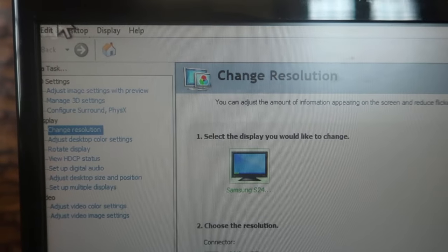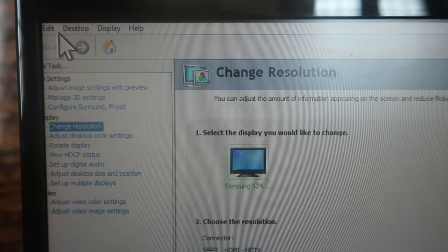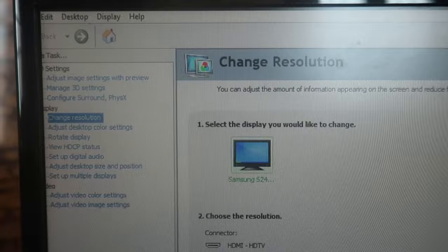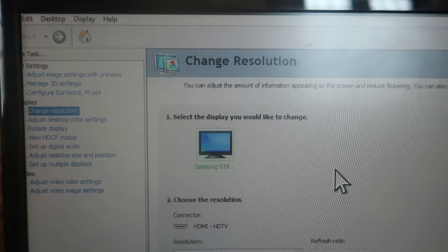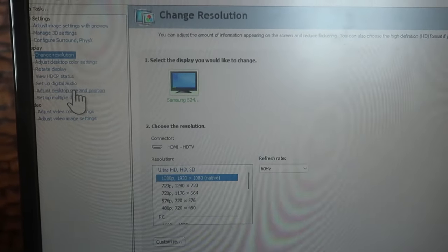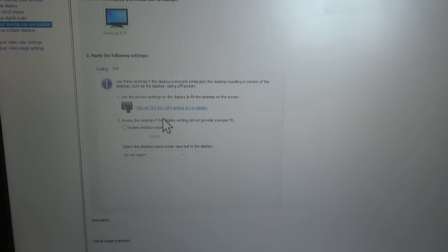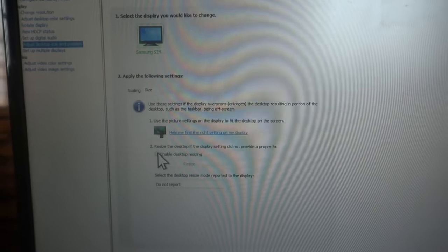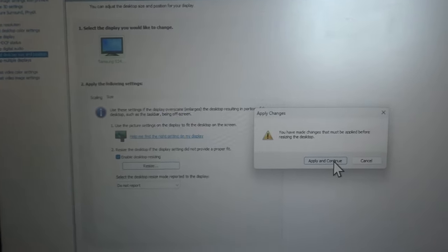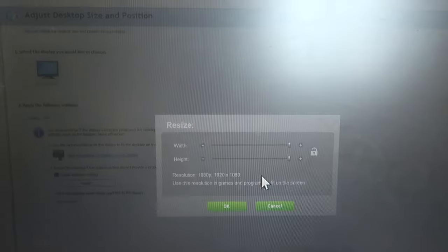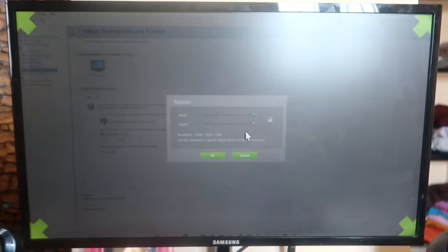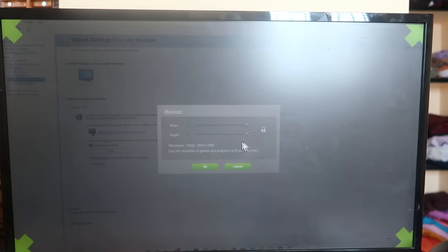However, the display is still not perfectly aligned — near the edges, some of the display is going out of the borderline. You need to align the screen resolution to the display size. For that, click on 'Adjust Display Size and Position,' then enable the 'Enable Desktop Resize' option and click on the resize option, then click 'Apply and Continue.'